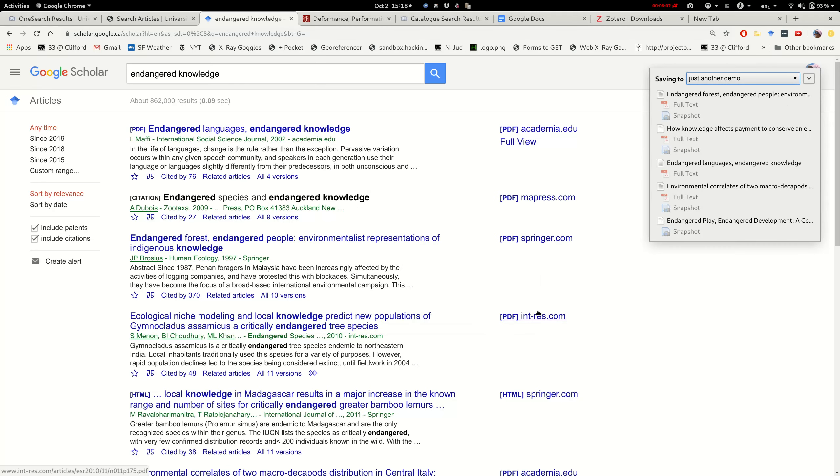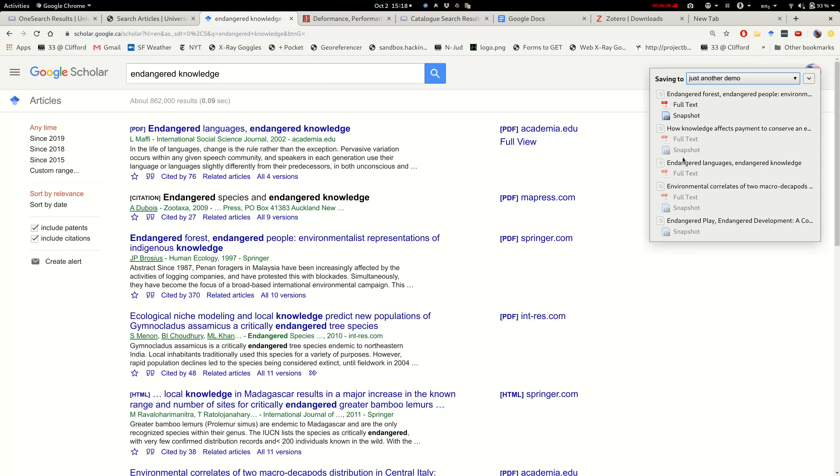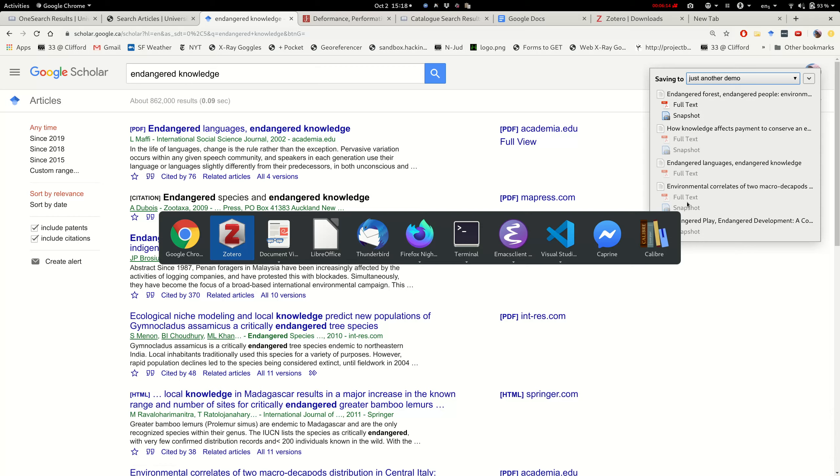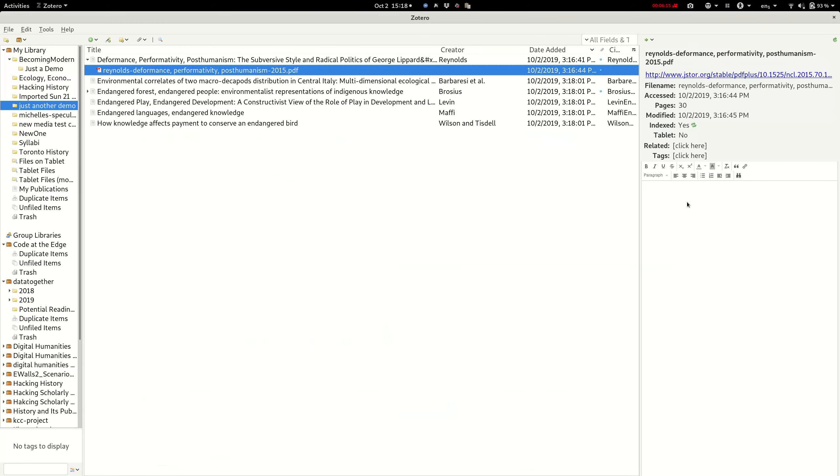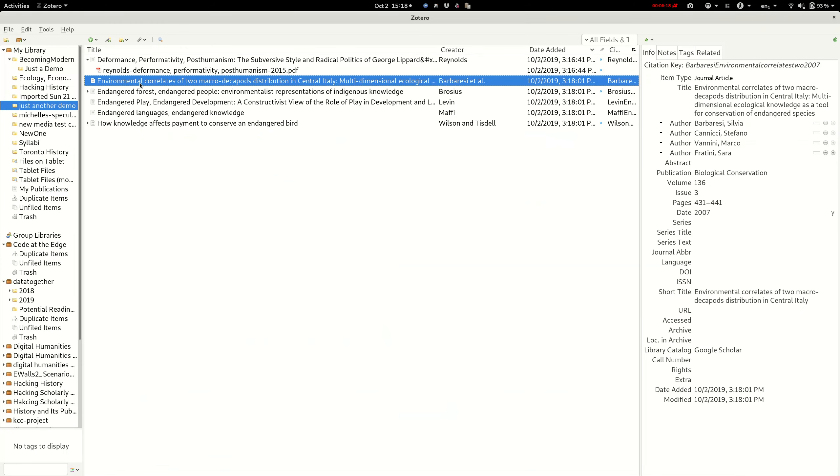Some of it, sometimes we're grabbing the PDF and sometimes we're not getting it. If I go to Zotero, I see that I've got all these citations.